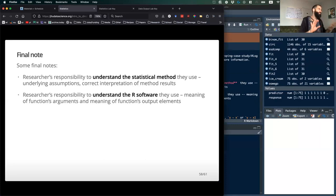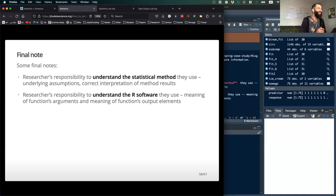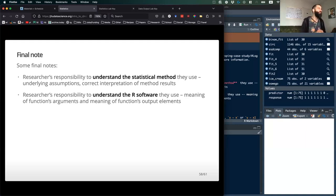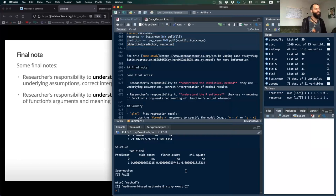This is a warning: it is your responsibility as a researcher to understand the statistical methods that you're using, including the underlying assumptions and correct interpretation of results. Don't blame R if you chose the wrong test. I encourage you to look at the resources provided — there's a nice guide on the website for how to choose the correct statistical test for your question. It's also important to understand the R software you're using: the functions, arguments, meaning of output elements, defaults, and what the coefficients mean.